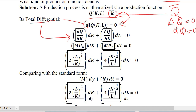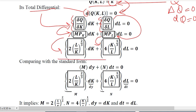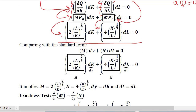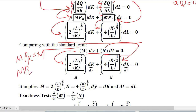The change in output due to change in capital and the change in output due to change in labor represent MPK and MPL — the marginal product of capital and marginal product of labor respectively. We are given the values of MPK and MPL, so we substitute these values. Consequently we get an expression very similar to the standard form of an exact differential equation, where M equals MPK and N equals MPL.